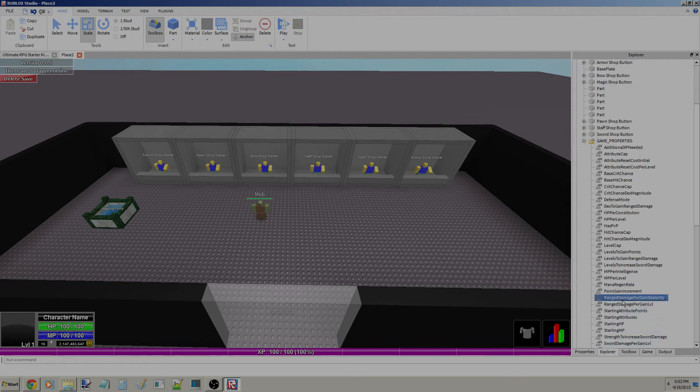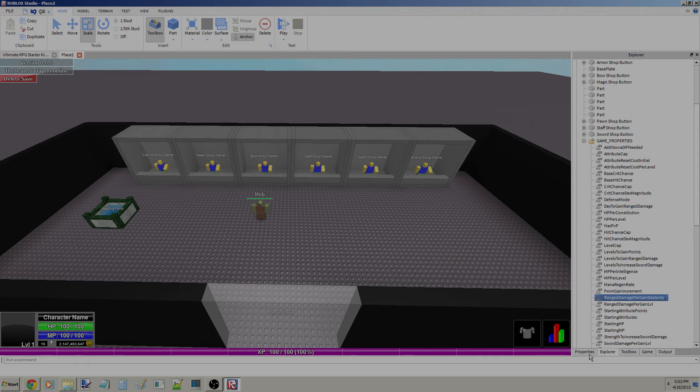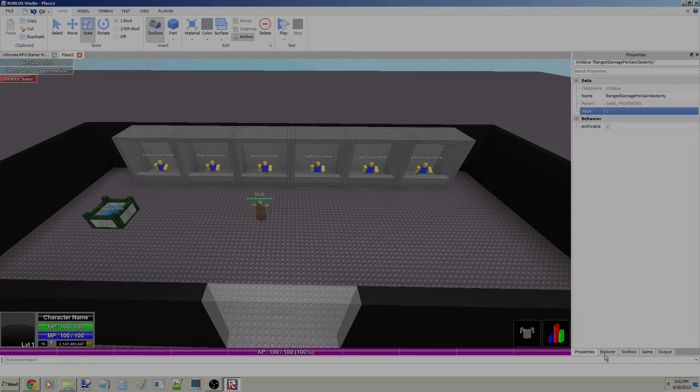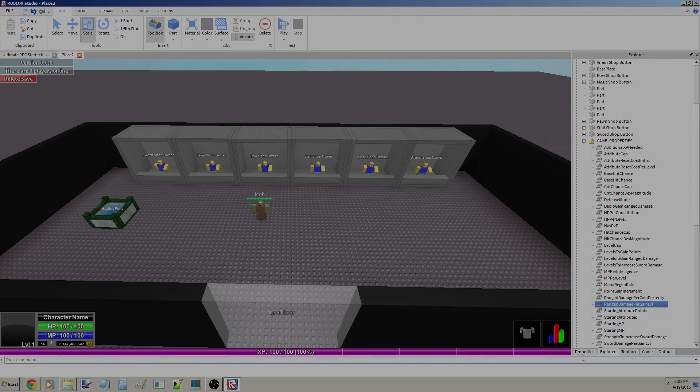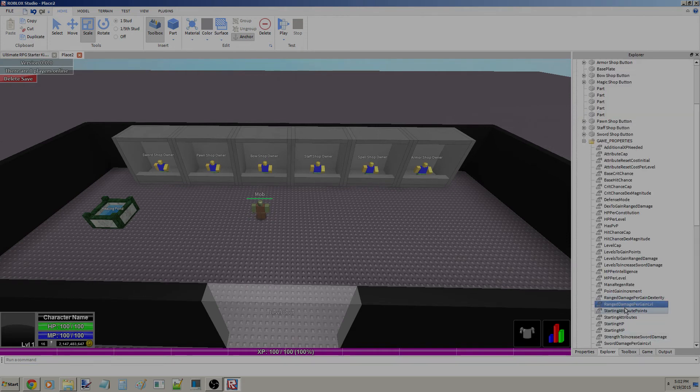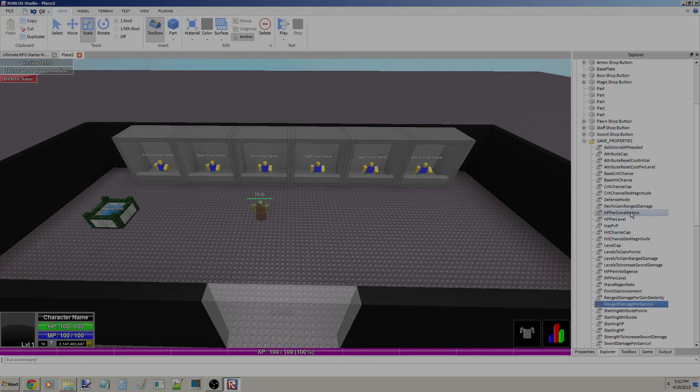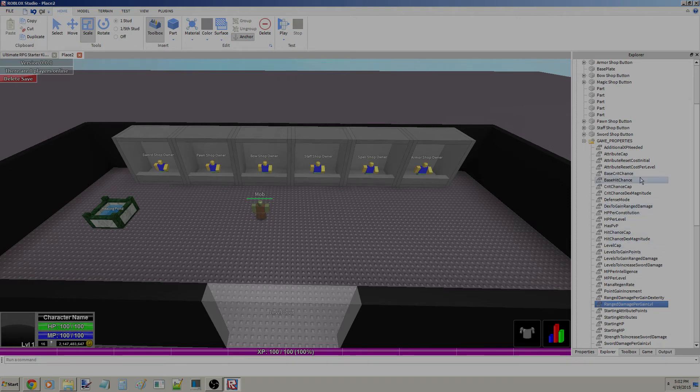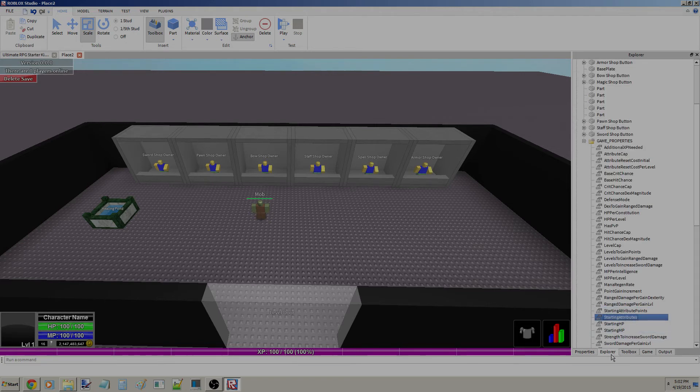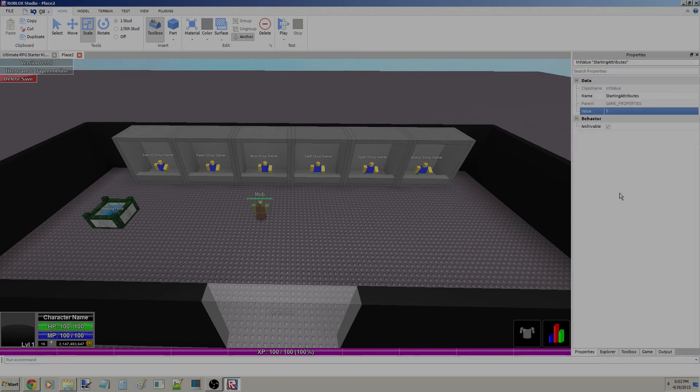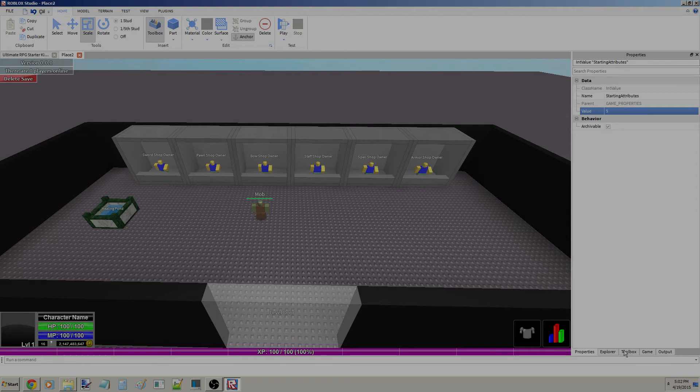Range Damage Per Gain Dexterity, so every time you allocate dexterity you get one range damage per gain level. Range damage until you've reached the level to get range damage. Starting Attribute Points, how many you start with initially. You start with five attributes each, so that's how many attributes you start with for each attribute. If I set this to like 25, you'll start with 25 in each skill, but we're just going to put like zero, or let's just put one.